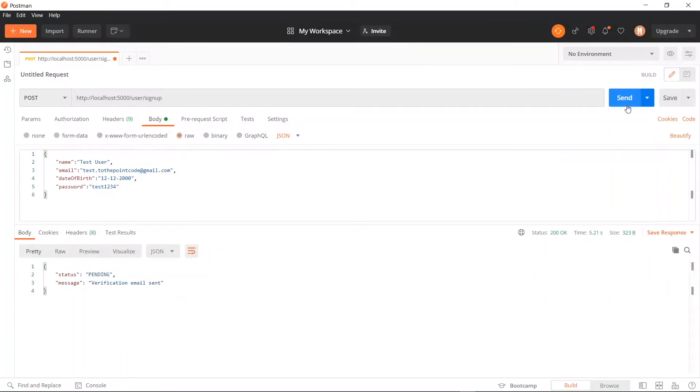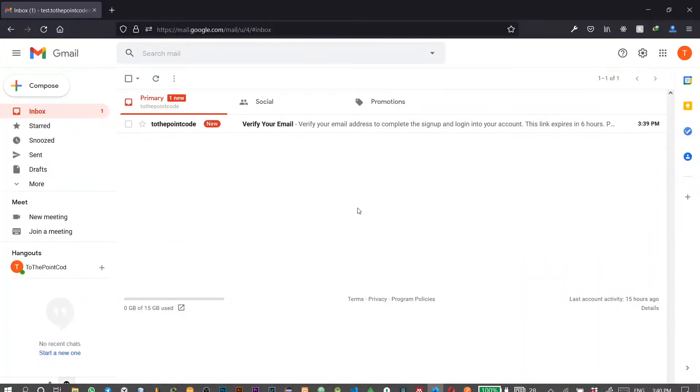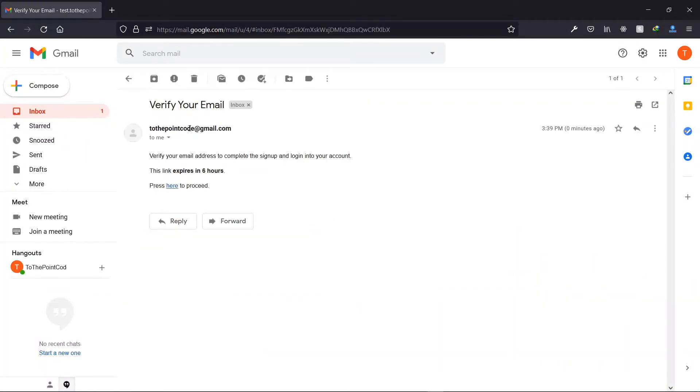Now we see pending which means that our email was successful. Now let's check our inbox. Inside our inbox we see the message here.